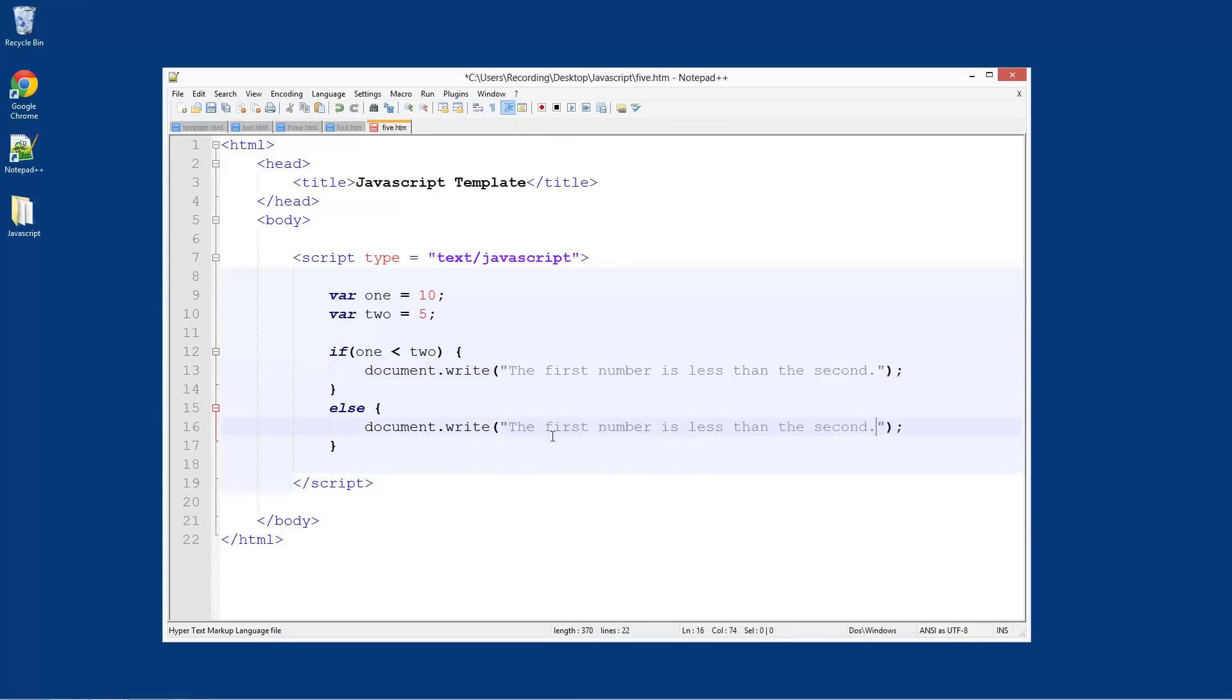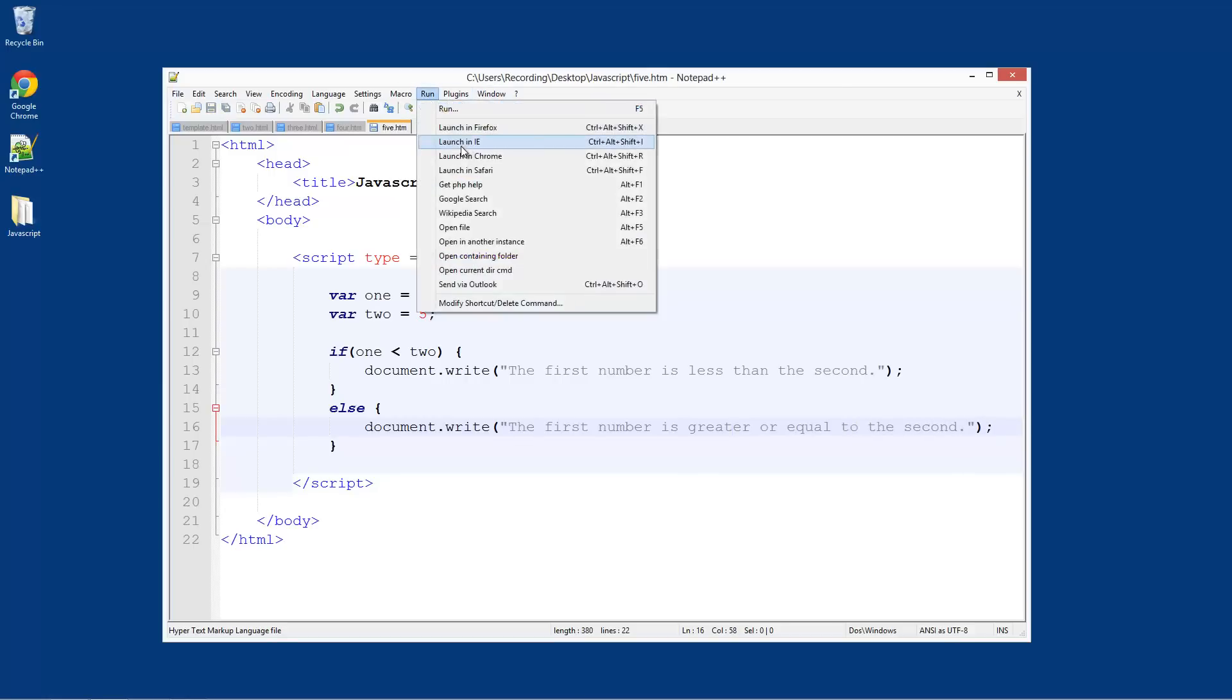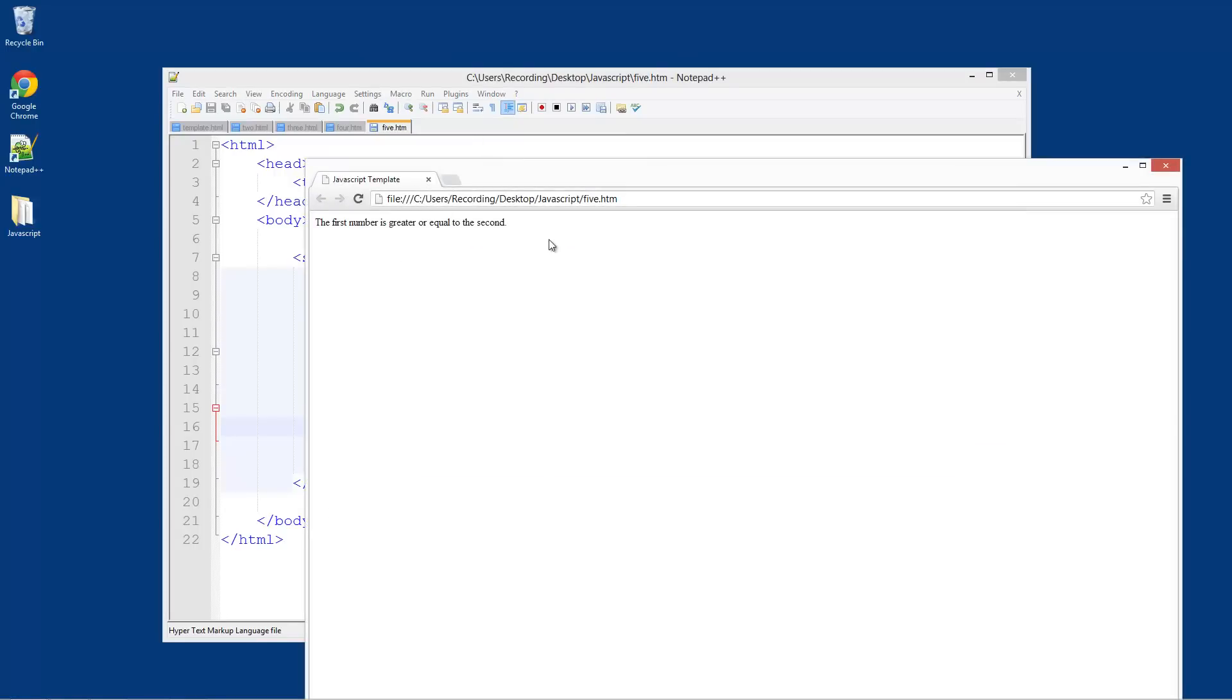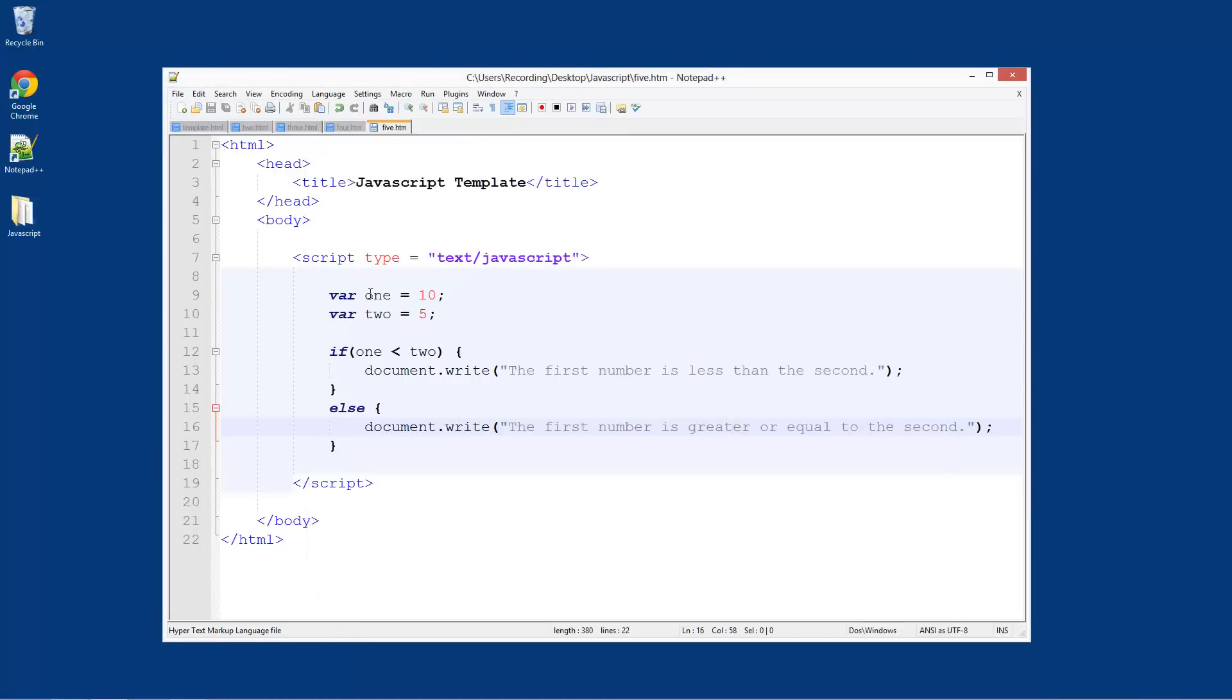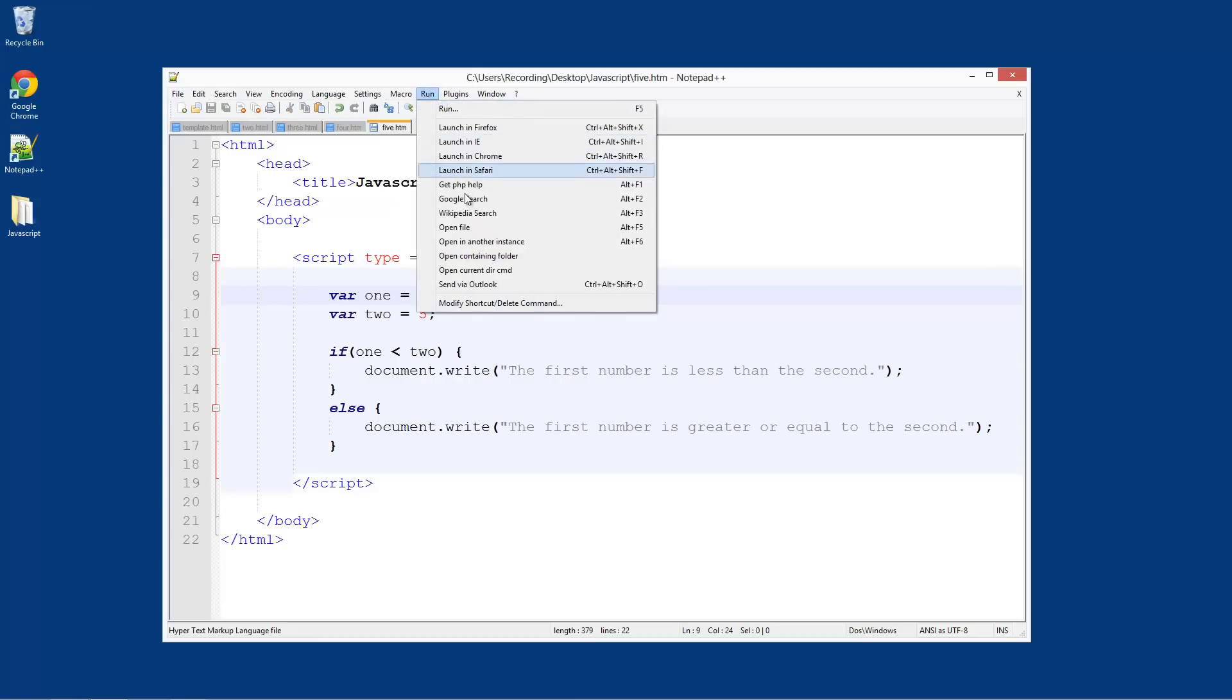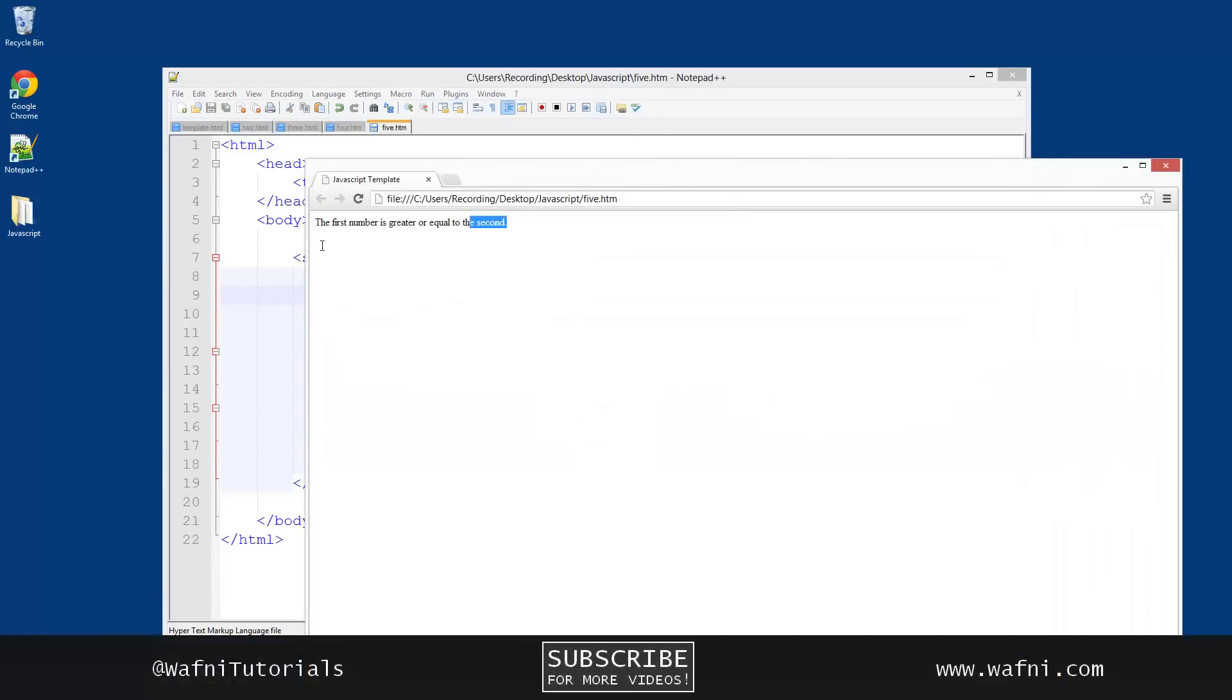It's greater than the second, so greater or equal to the second. Run this, launch in Chrome - 'the first number is greater or equal to the second'. So the first number here is greater because it's bigger than the second which is 5. What about if we set these both to be exactly the same? Now if we run this in Chrome, 'the first number is greater or equal to the second'.